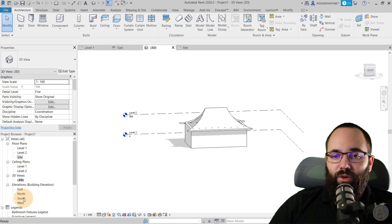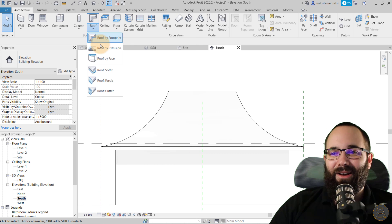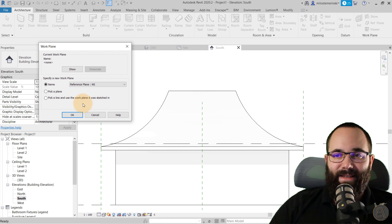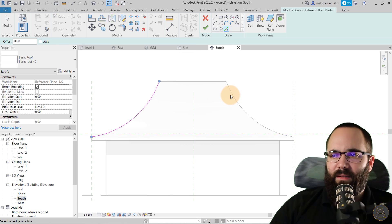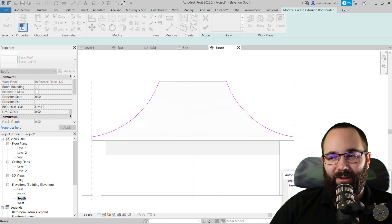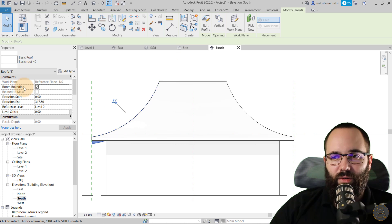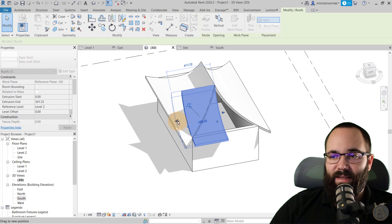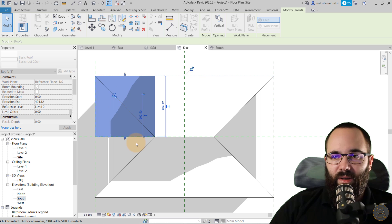Now let's go to the south elevation and again go to Roof by Extrusion. Pick the work plane — this one is going to be north-south. Click OK, Level 2. Use Pick Lines and pick this line. Delete one of them and hit Finish. Set it to 20 centimeters. In the 3D view, it's going to be too small, so go to site plan and extend it up to the reference planes on both sides.